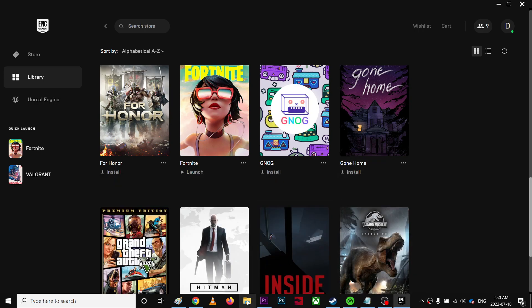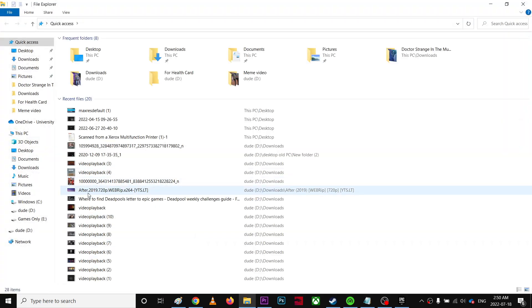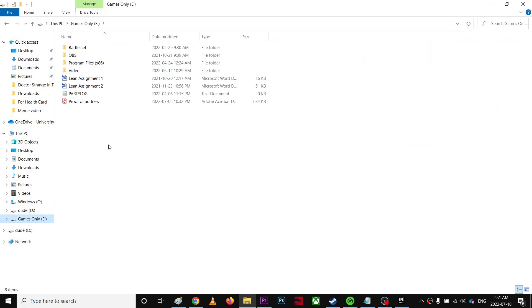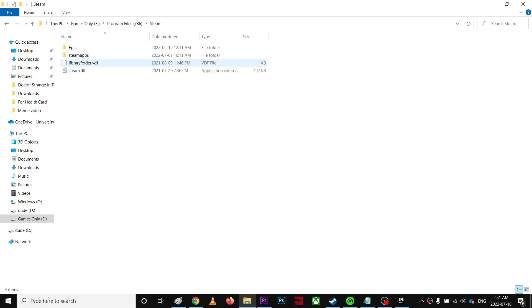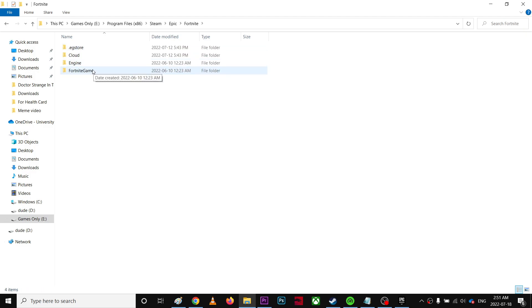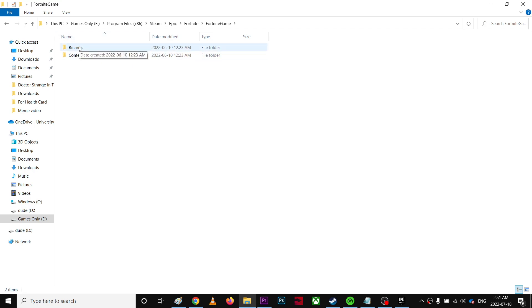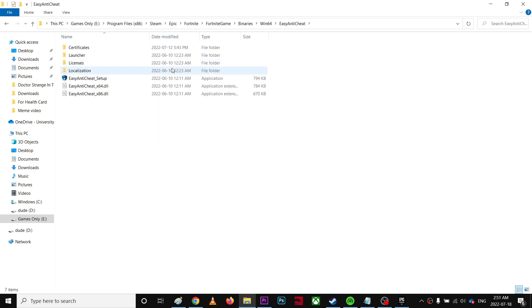Then go to where your Fortnite is located. For example, mine is on this drive. Go to FortniteGame, Binaries, Win64, EasyAntiCheat, and you're going to double-click that.